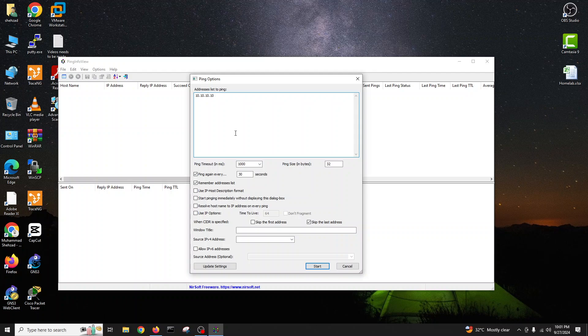So we will double check. And here is our ping view ready. So I can give my range of IPs to ping, or you can use your different IPs.